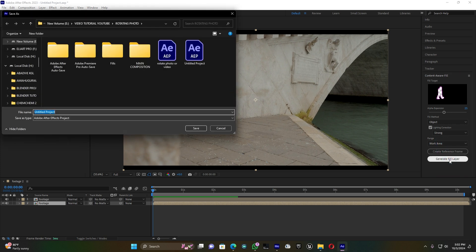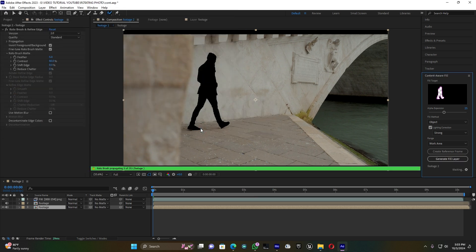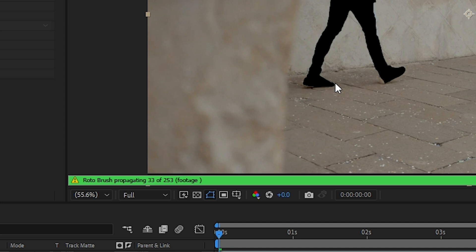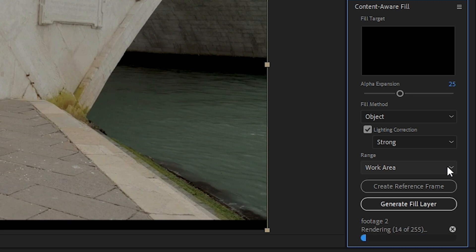You can save the output. You have to wait — you can see the Roto Brush is propagating. You must have a strong PC for this, guys, because this effect is very demanding. After rotoscoping, the footage is analyzing in the Content-Aware Fill panel. Just wait a little bit.